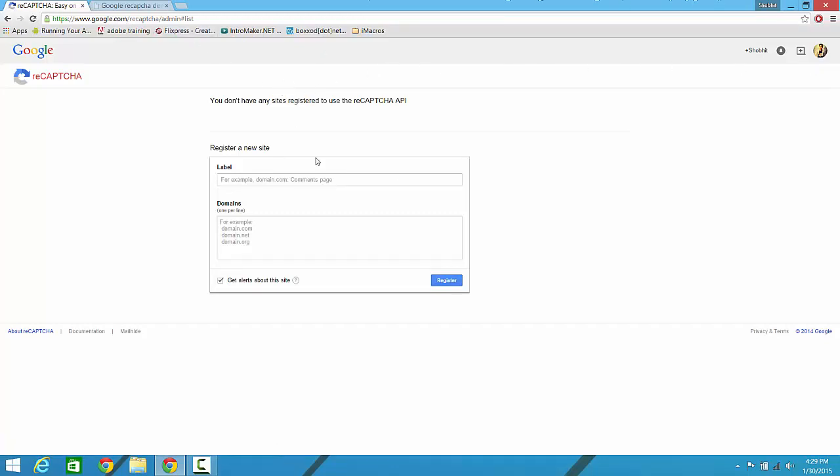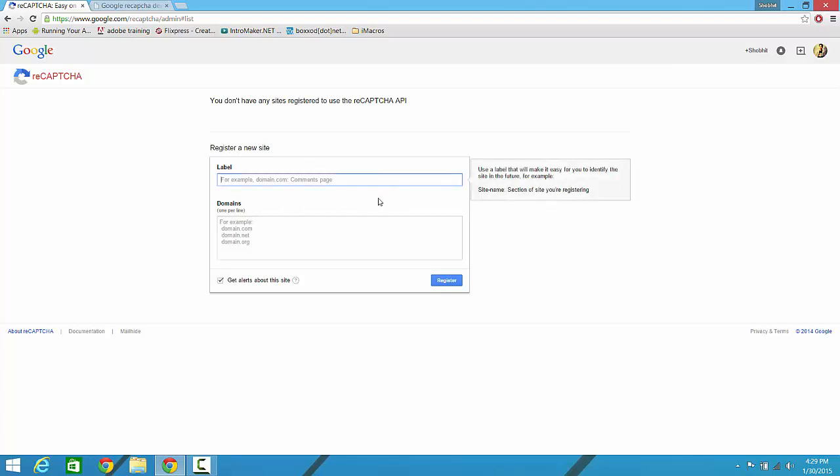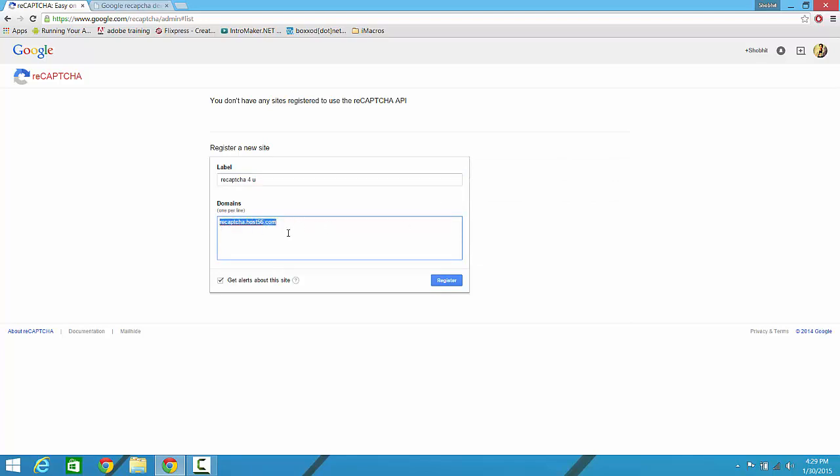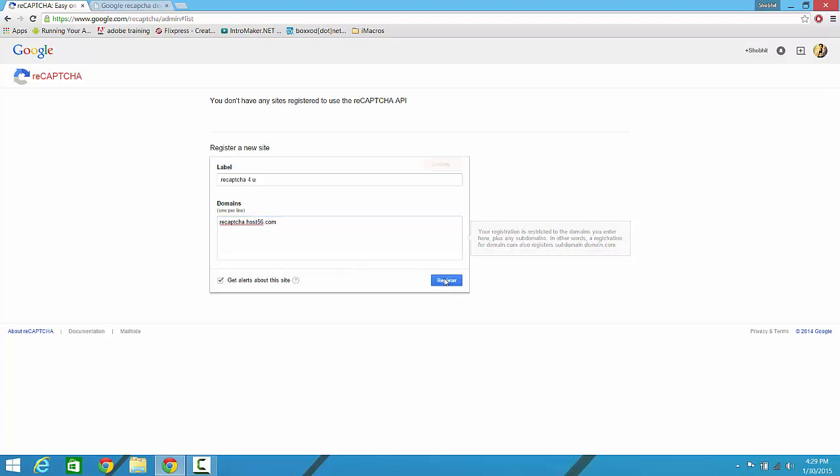Now you have to register your website. You can give it any label like reCAPTCHA for you, and the domain recaptcha.host56.com. This is mine, you can paste anything over here. I have noticed that it doesn't really matter that you have to type the right domain over here. You can just create it for any domain and place it anywhere else.